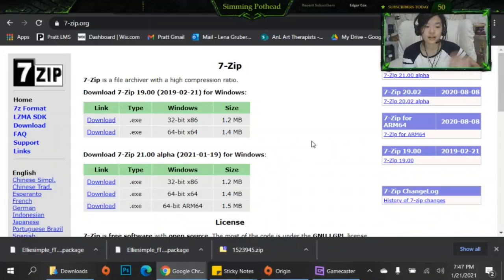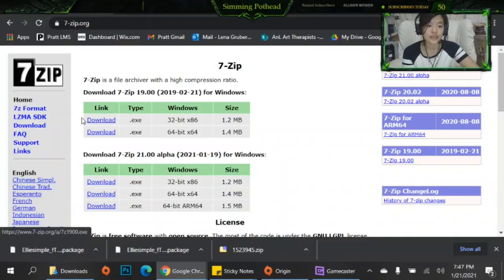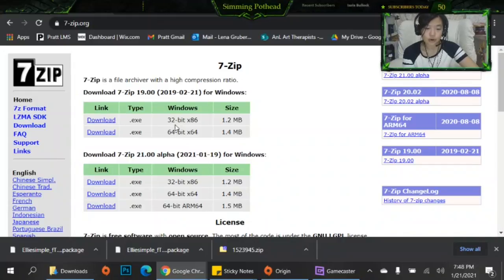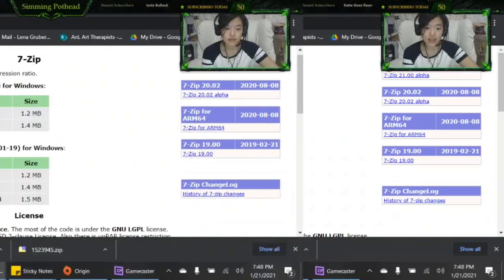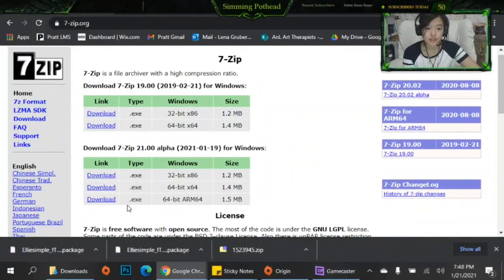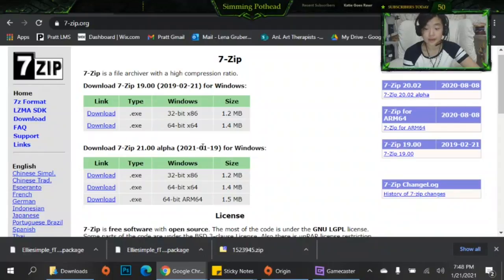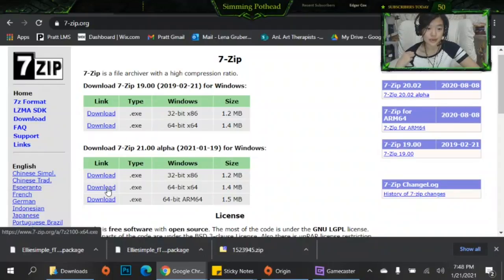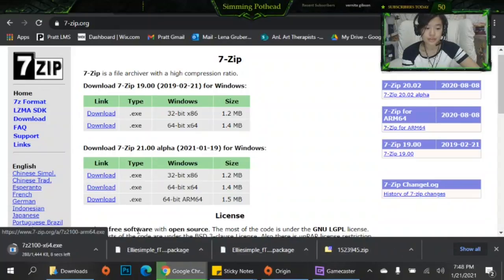So what you want to do is go here and based on whether you have a 64-bit or a 32-bit, download that. I have a 64-bit so I'm usually one to download that. So I'm just going to download the 64-bit here. They just came out with a 7-Zip update so that's cool. So we're going to click download as you can see here.